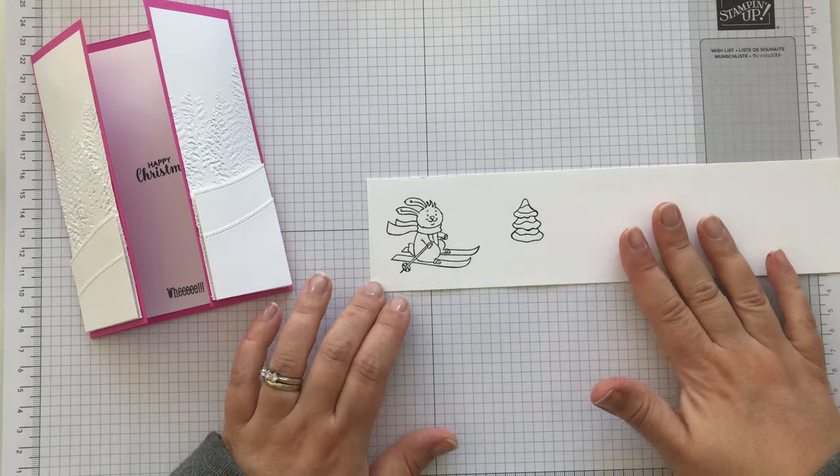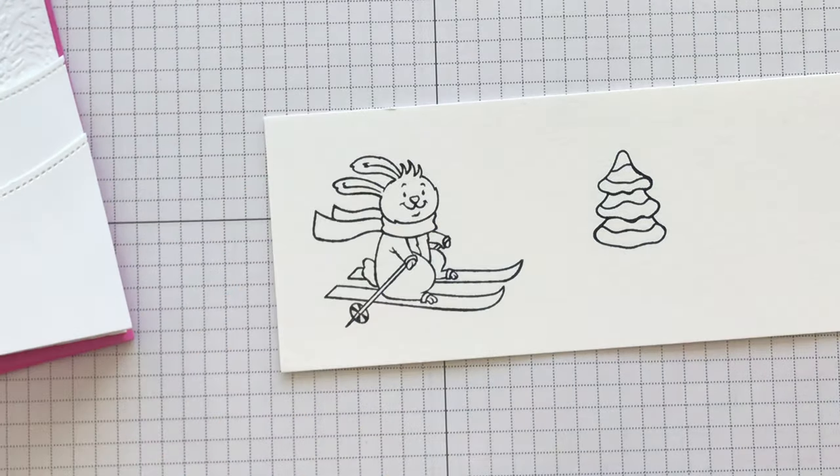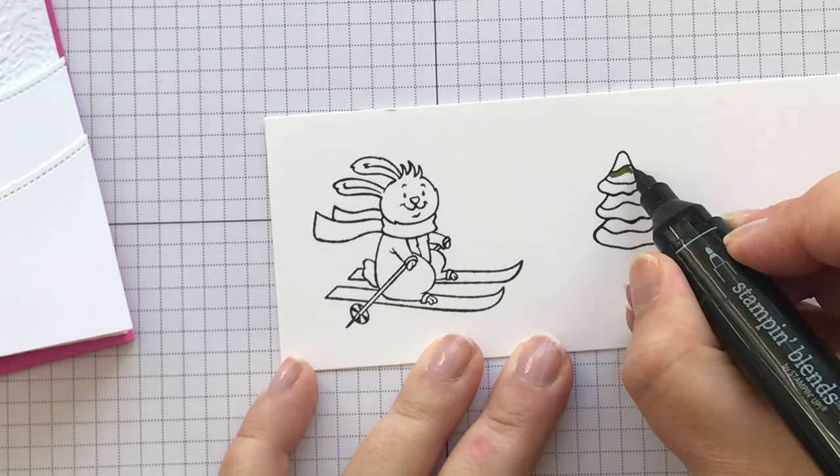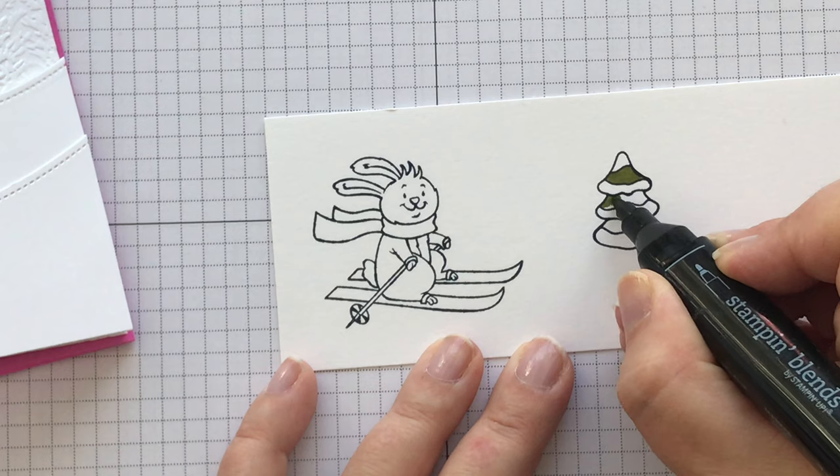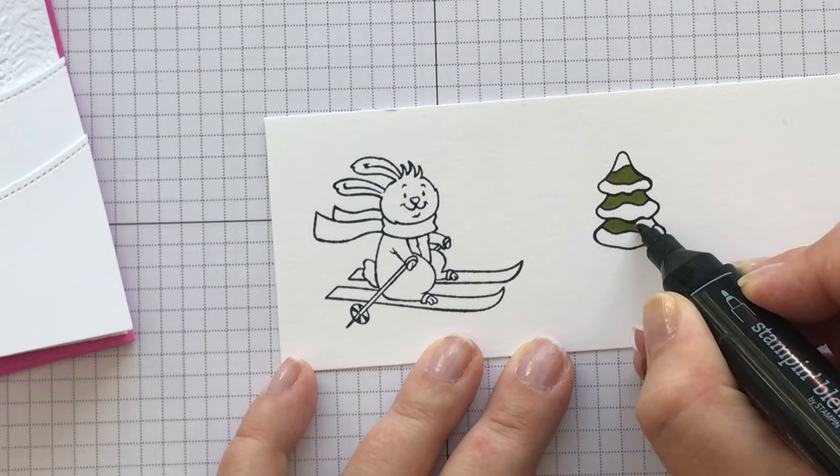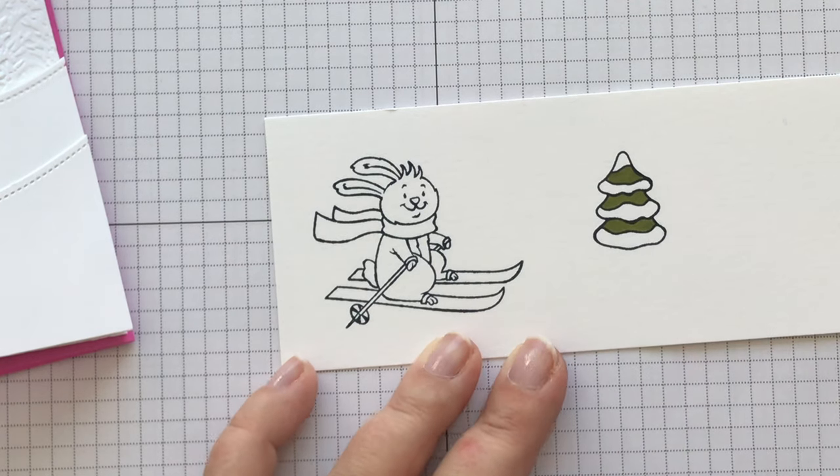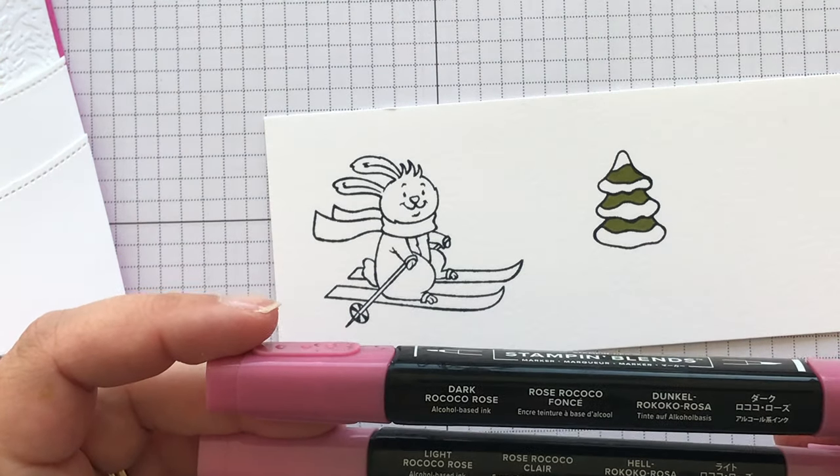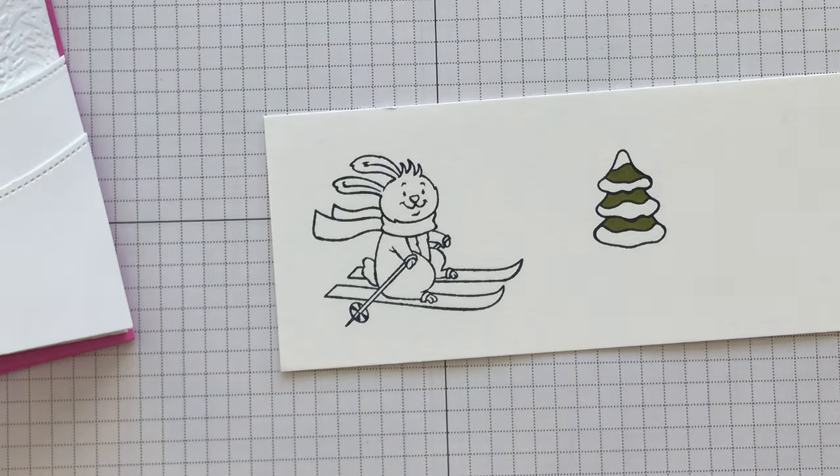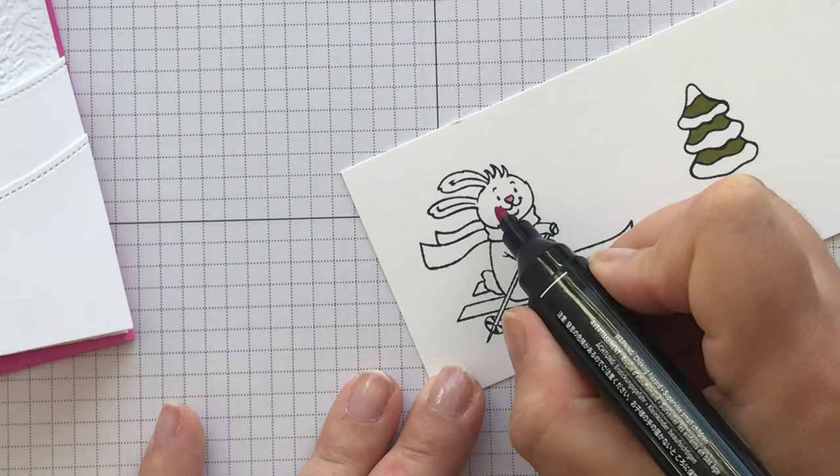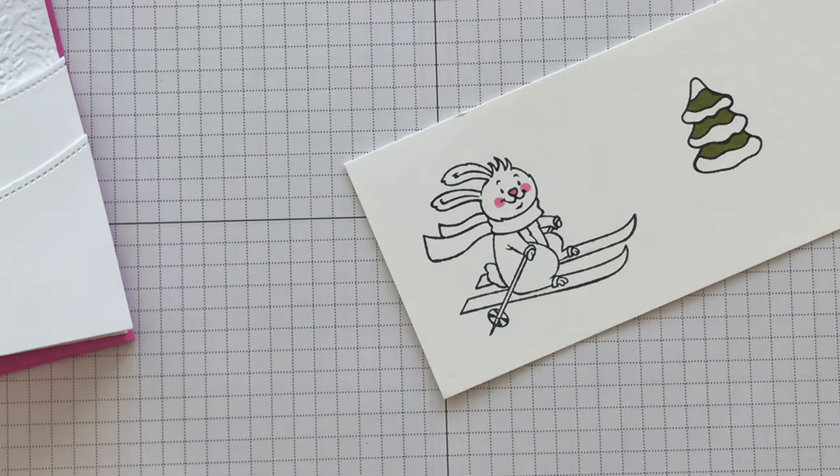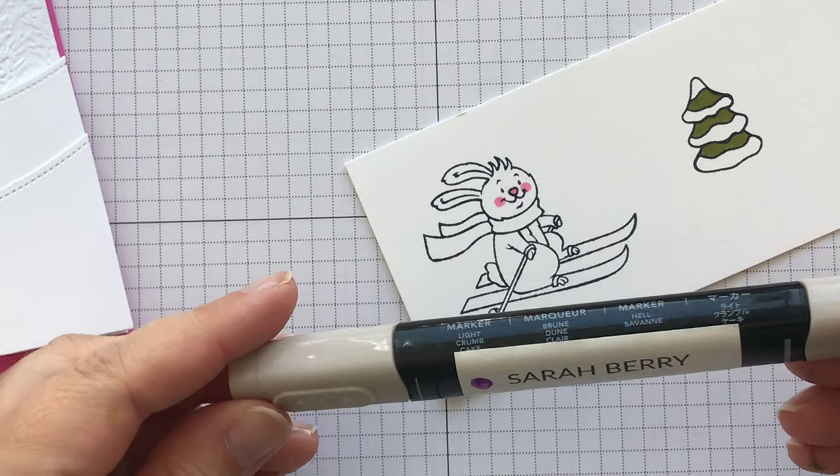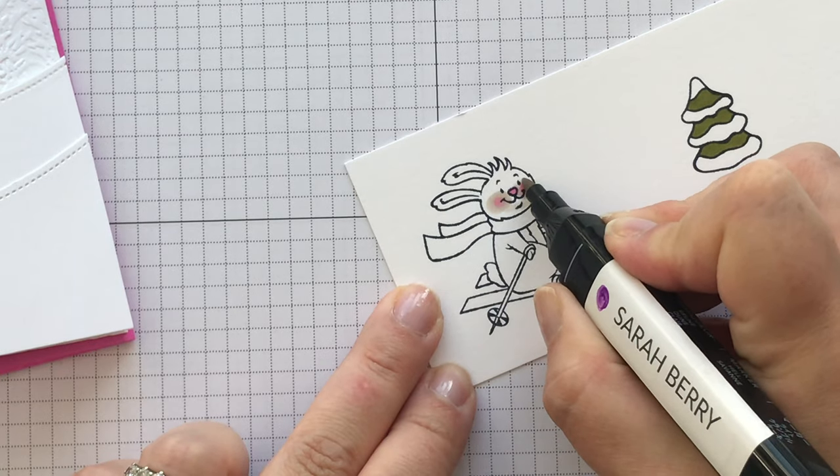So my blends, this is my favorite part, coloring in. I have Old Olive. Let's just color the tree in first. It's just a little version of what's inside the card. Like that. And then we have Rococo Rose.